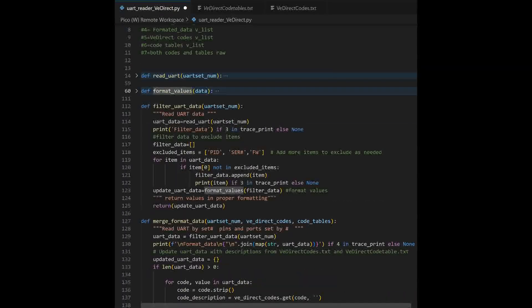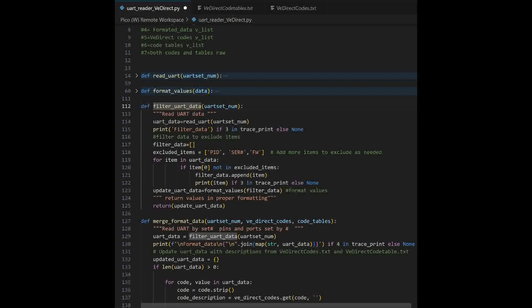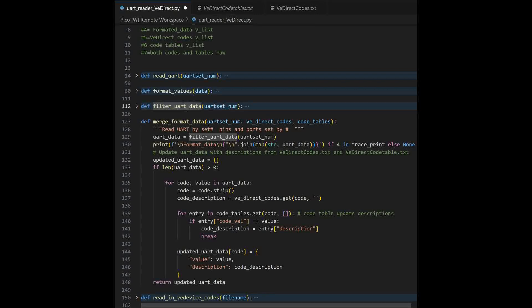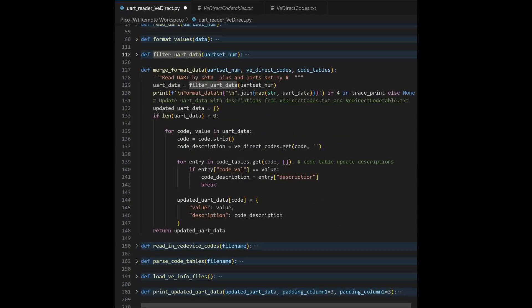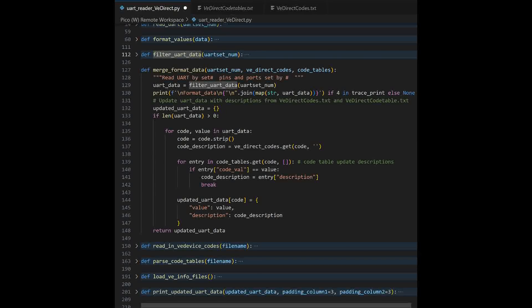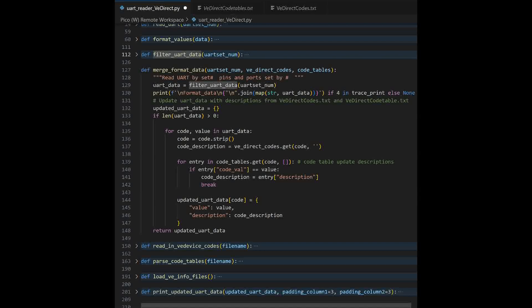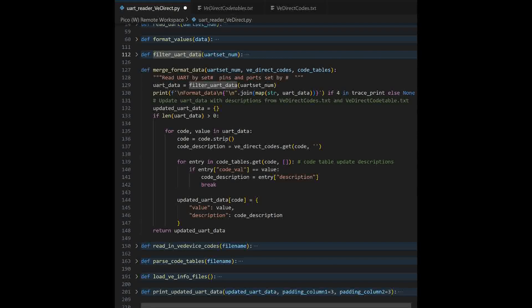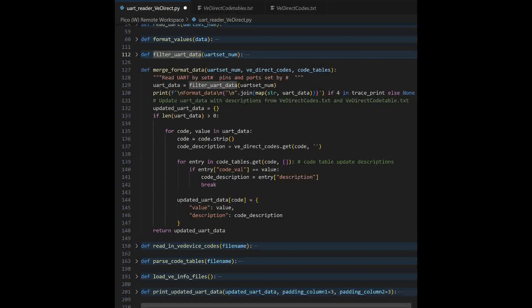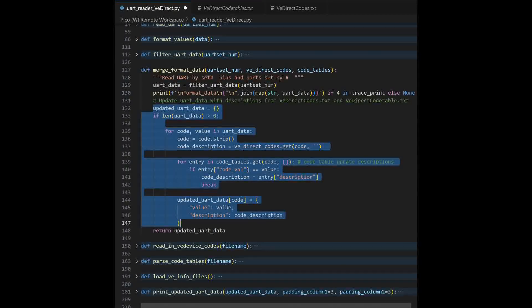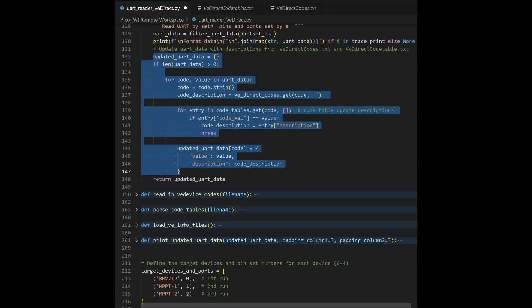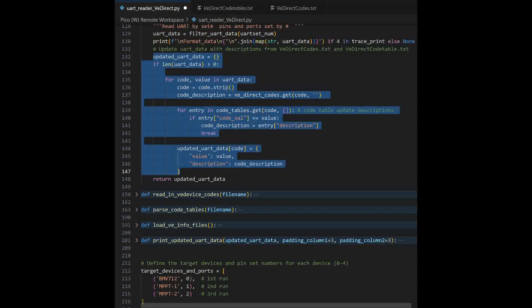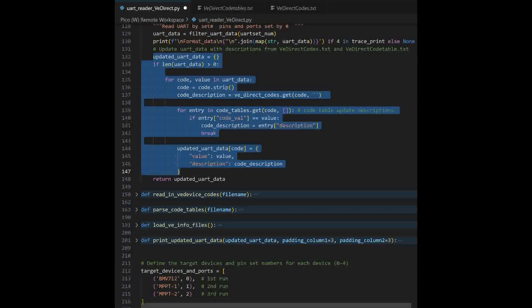So, when it returns the formatted data, then it's going to come back. It'll come back into the merge function. And this is where we're going to go ahead and we're going to merge the code tables information and the VE directs codes description into the UART data that we received. So, then we're going to see the code, the error, and the descriptions. And that's done right in here. That's done in this section right here. You can see we're using the codes table and we're using the VE direct codes right here. That's where that merging takes place.